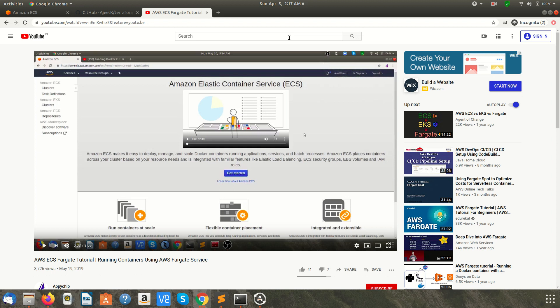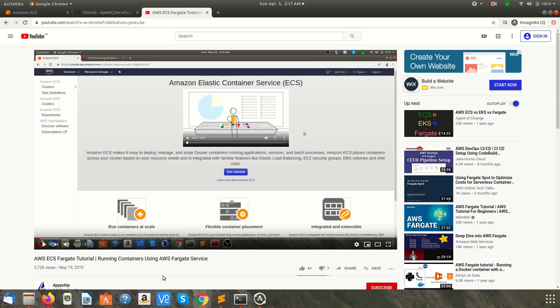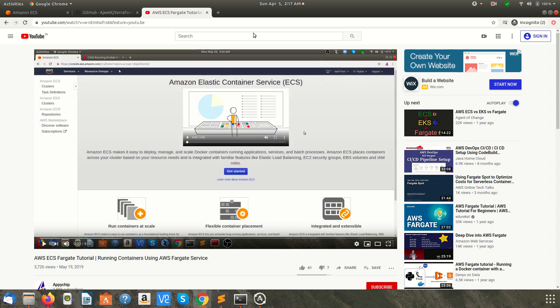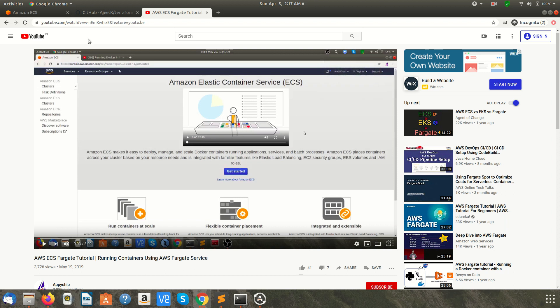Hi guys, welcome to ApiChat. This is the second part of the Fargate tutorial which we launched on May 19th. In this tutorial we are going to automate the ECS Fargate cluster creation using Terraform. If you haven't watched what ECS Fargate is, we recommend watching the ECS Fargate tutorial — the link you can find in the description section.